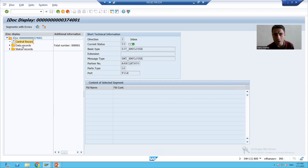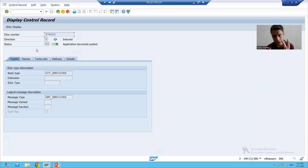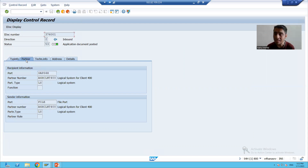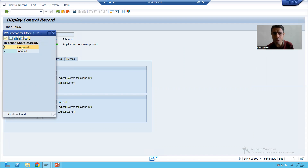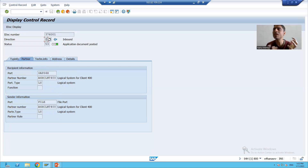If I double-click on the control record, it provides the control information of the IDoc. Control information means: what is the basic type or IDoc type, what is the message type, what is the port, what is the partner number. Along with this, it also provides the direction of the IDoc — if the value is 1, the IDoc is outbound; if the value is 2, the IDoc is inbound.